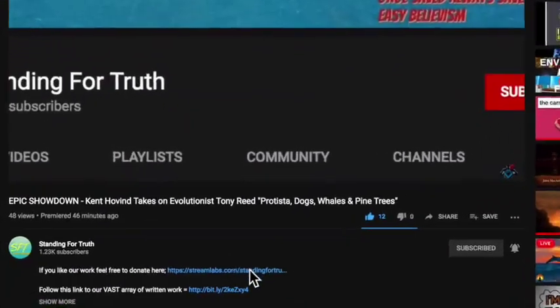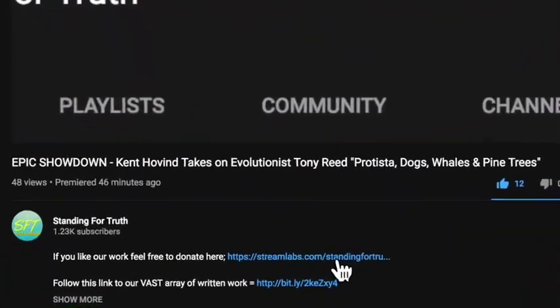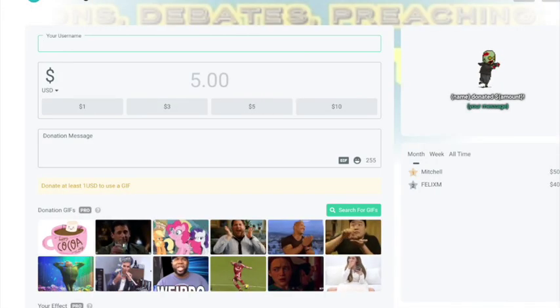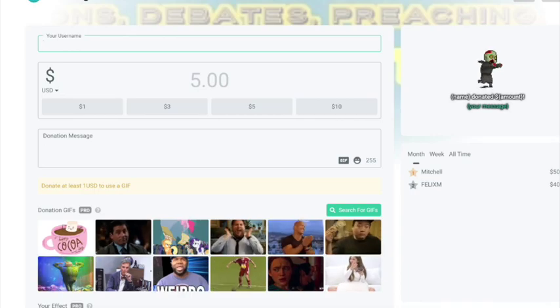For those who enjoy this channel and would love to support us financially, please feel free to hit that donate link — we'd greatly appreciate it. God bless. Hey everybody, today we are debating biblical kinds, speciation, and limited ancestry.